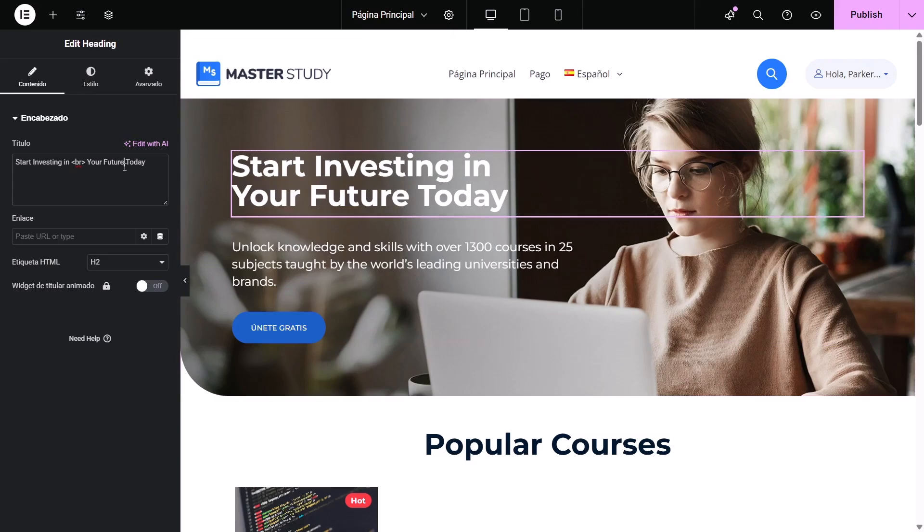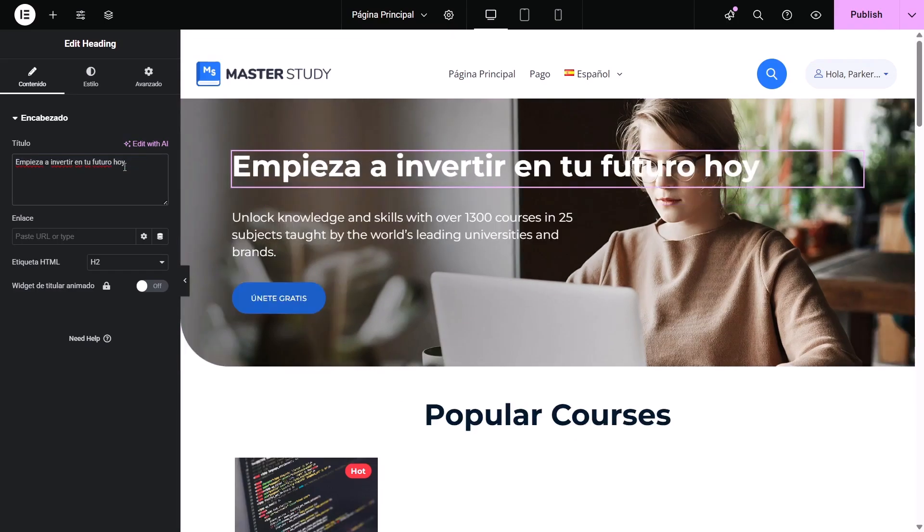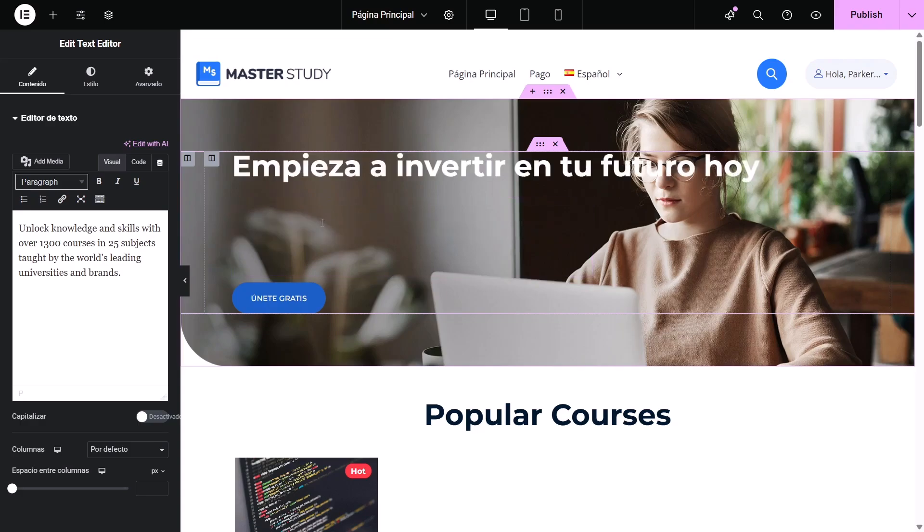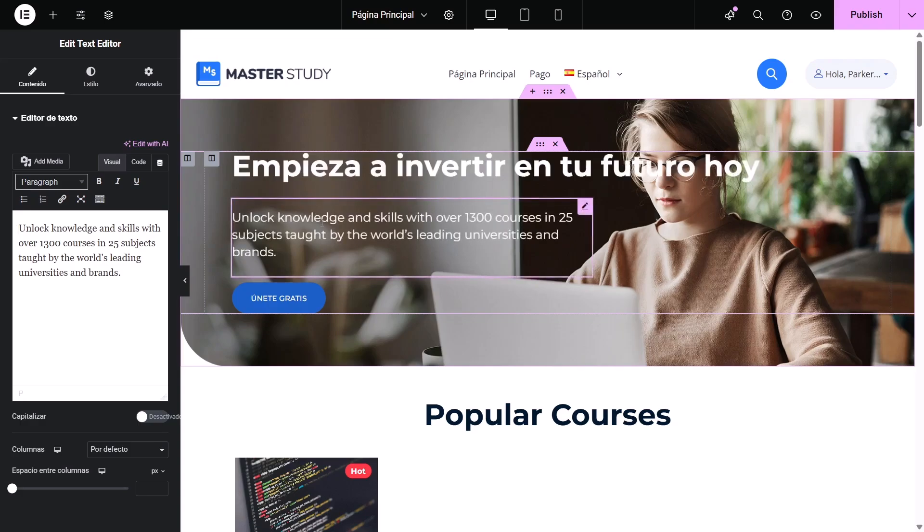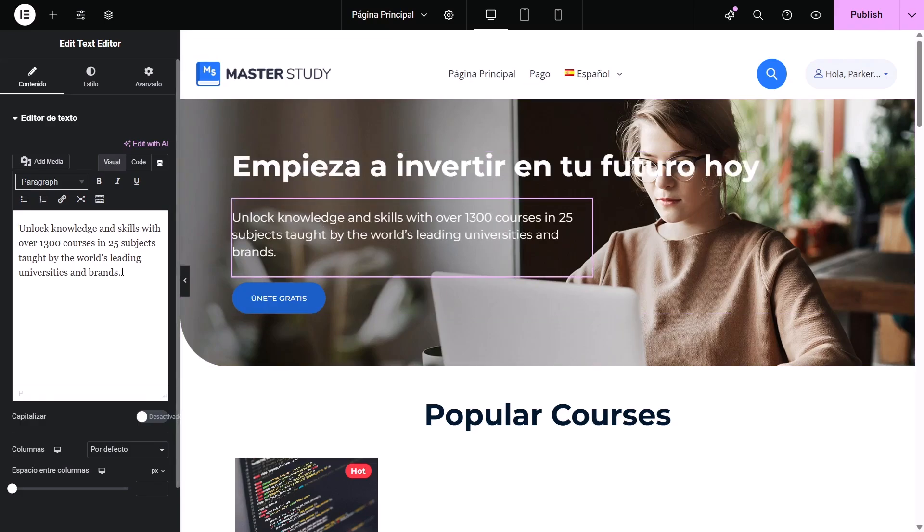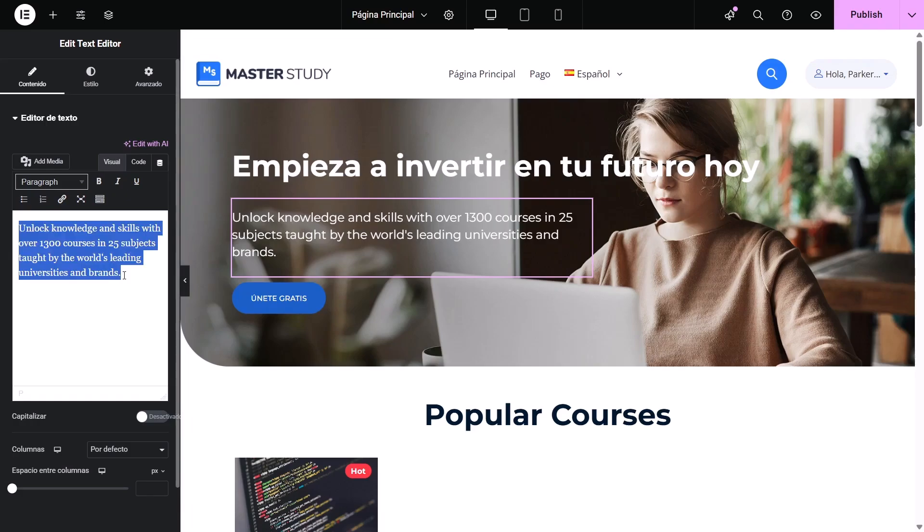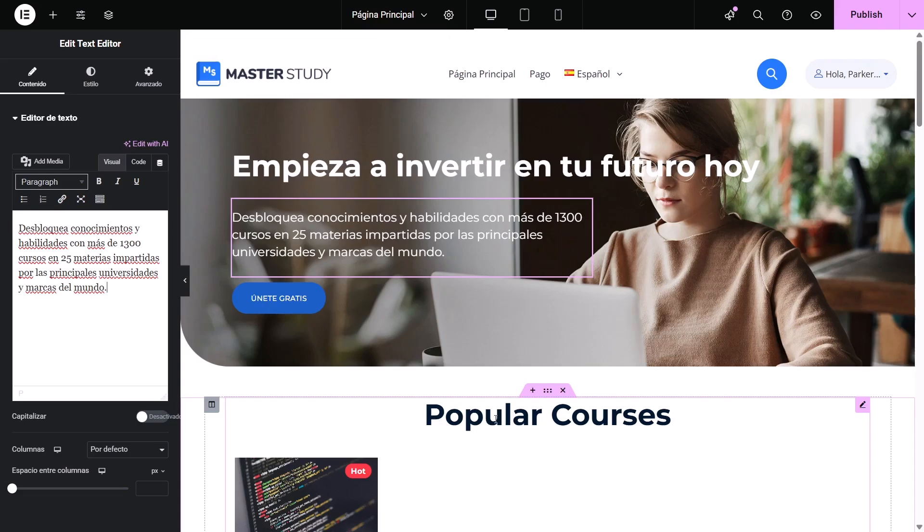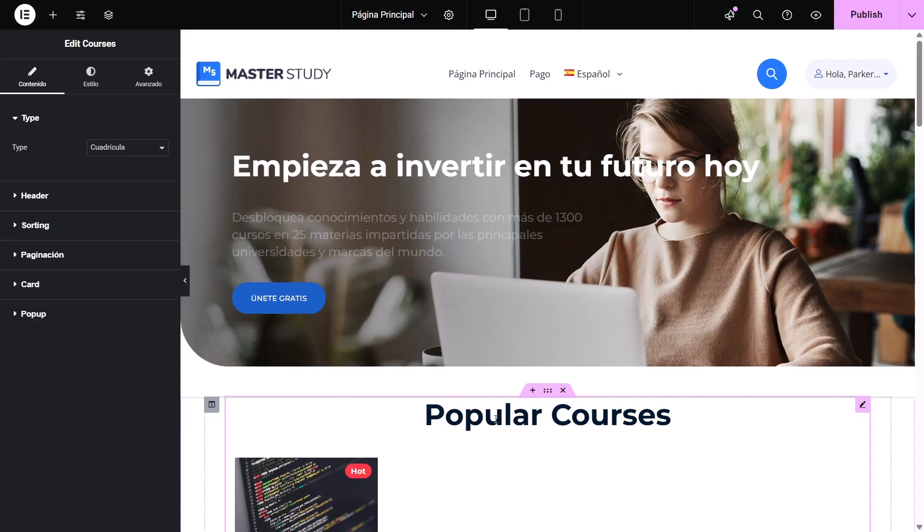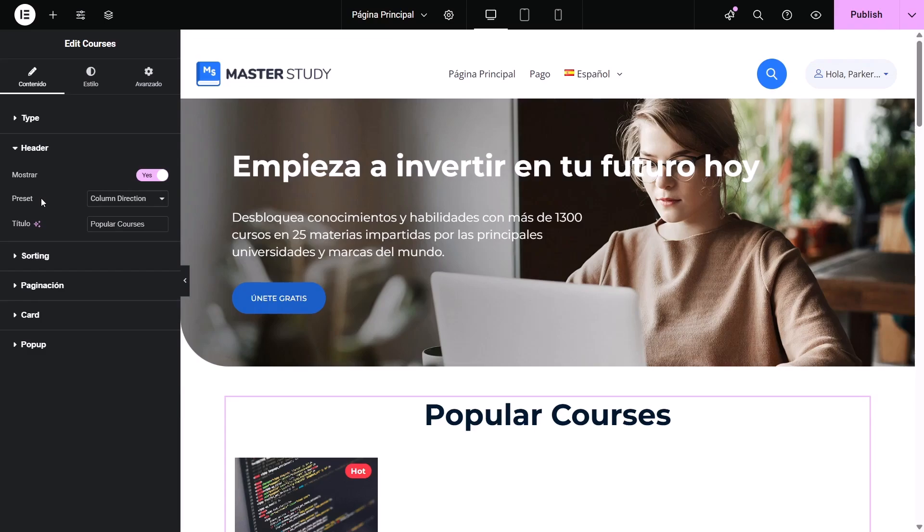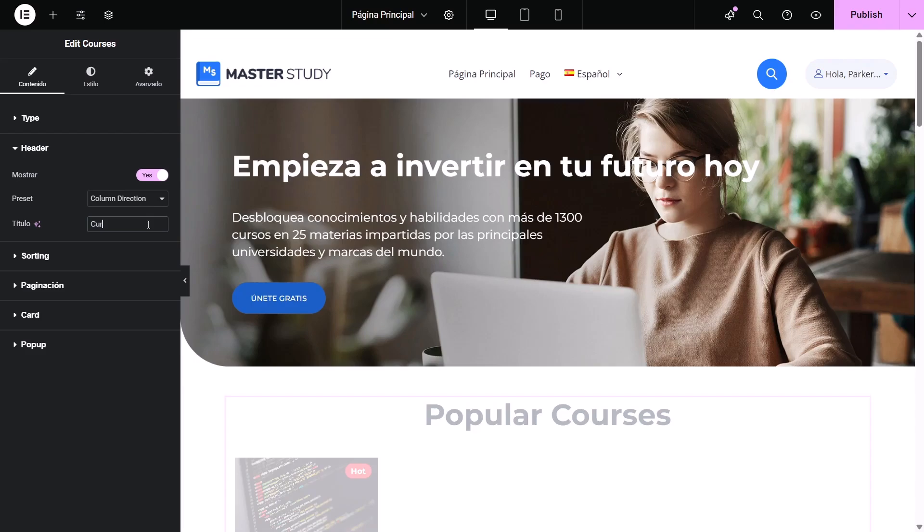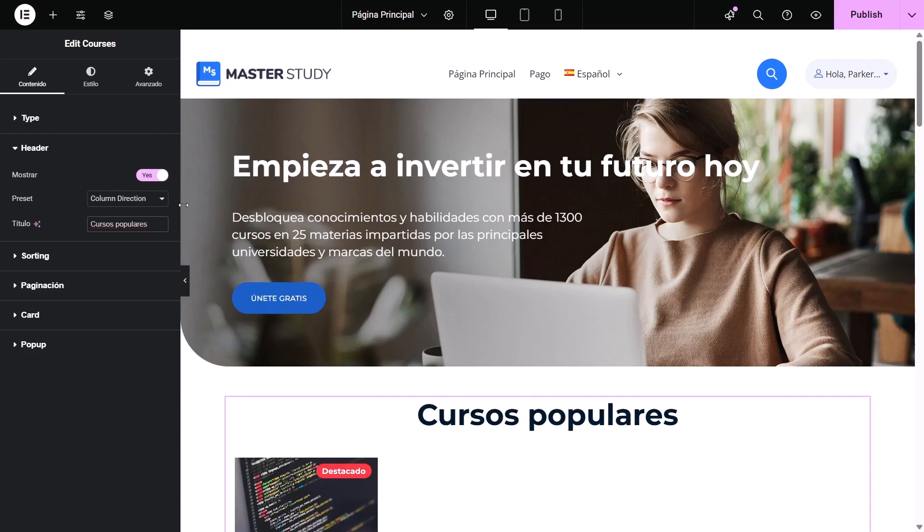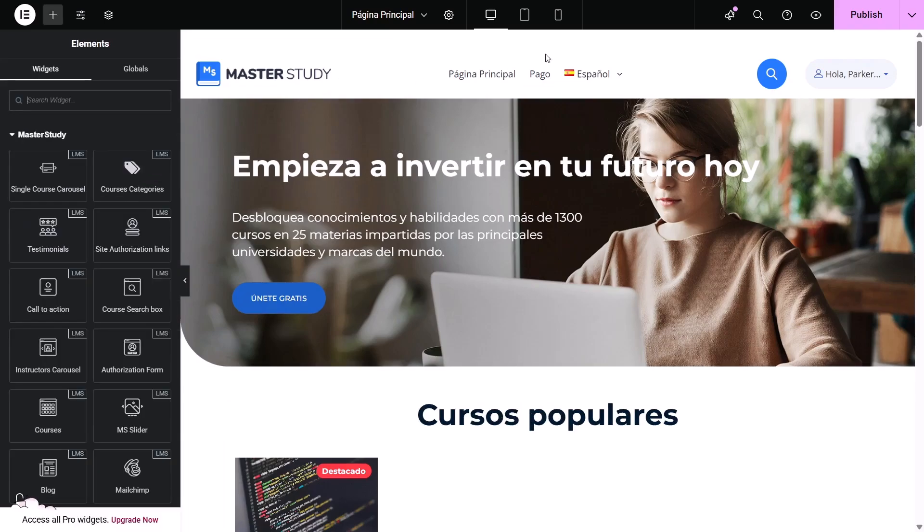If you click on the element, the actual text will show up on the left-hand panel. You can replace it with the translated version.